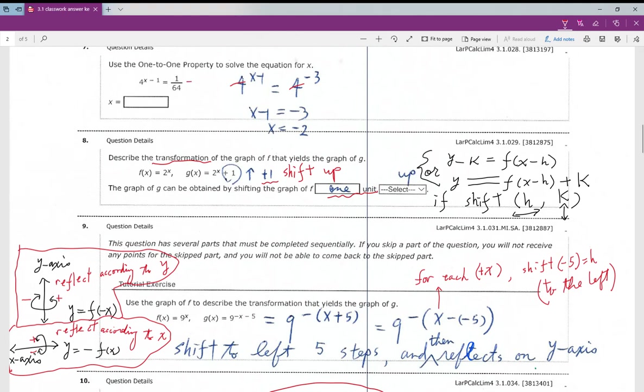Number seven: 64 is on the denominator, and 64 equals 4 to the cube. If 4 cubed is on the denominator and you want to move it to the numerator, the exponent becomes negative 3. Then when you have the same base, you set the exponents equal and solve for x.